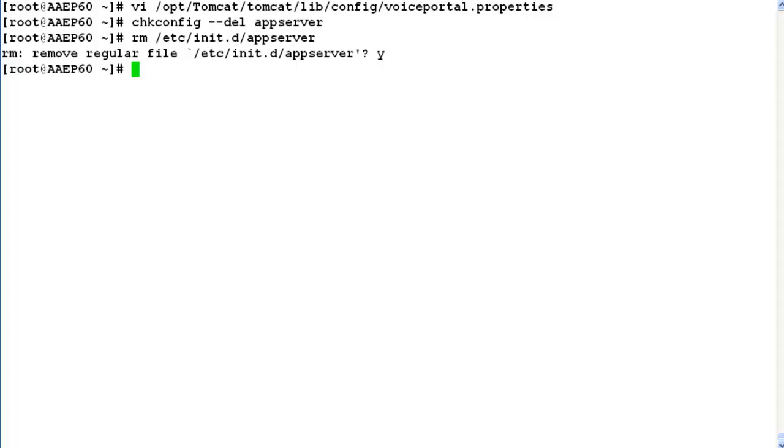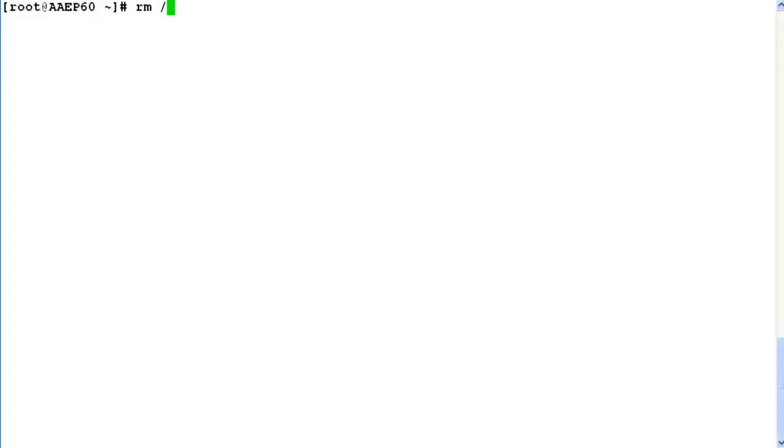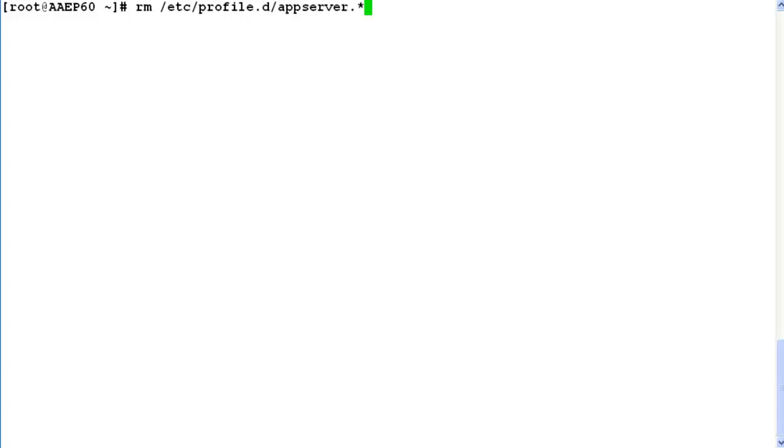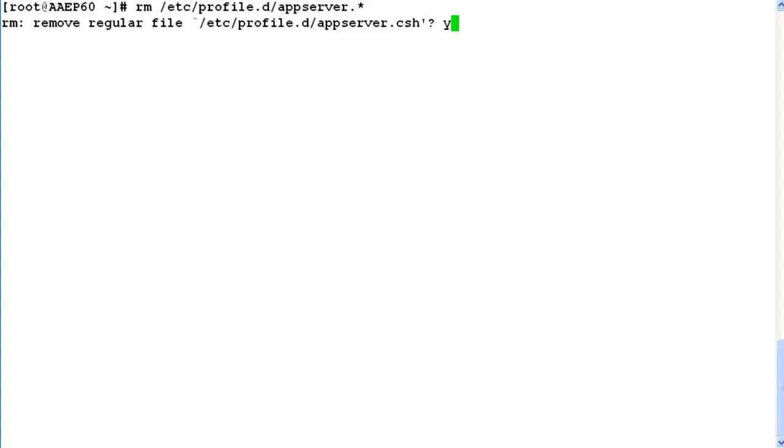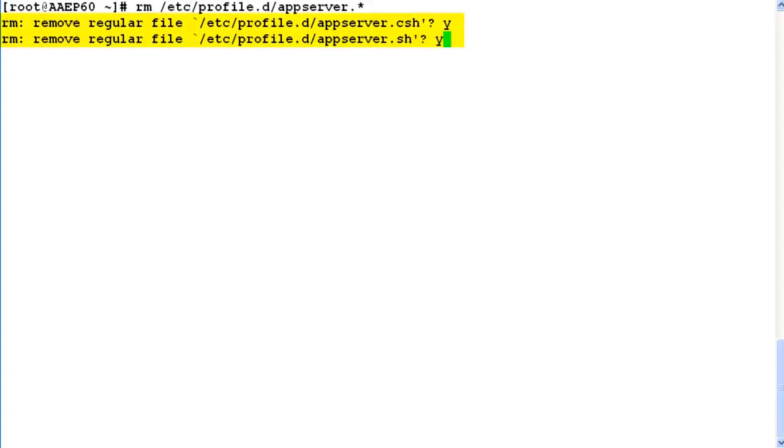Now the next step is to remove app server scripts from the system by issuing command rm /etc/profile.d/appserver.*. As soon as you hit enter, it asks for a confirmation of removing appserver.csh as well as appserver.sh. Enter y for both of them so that they can be deleted from the system permanently.